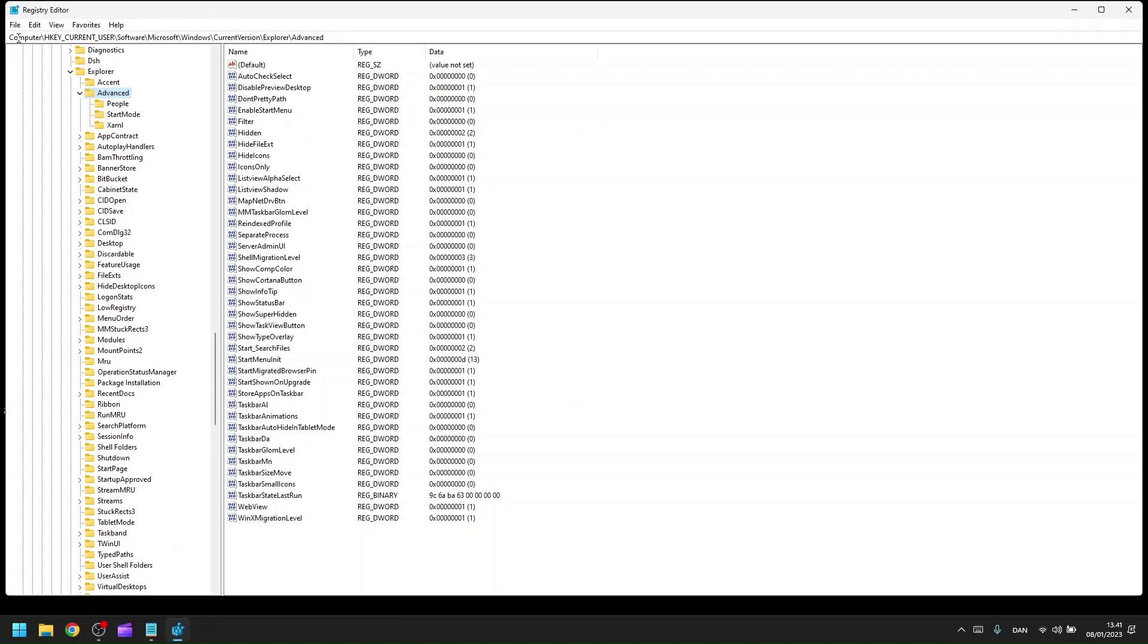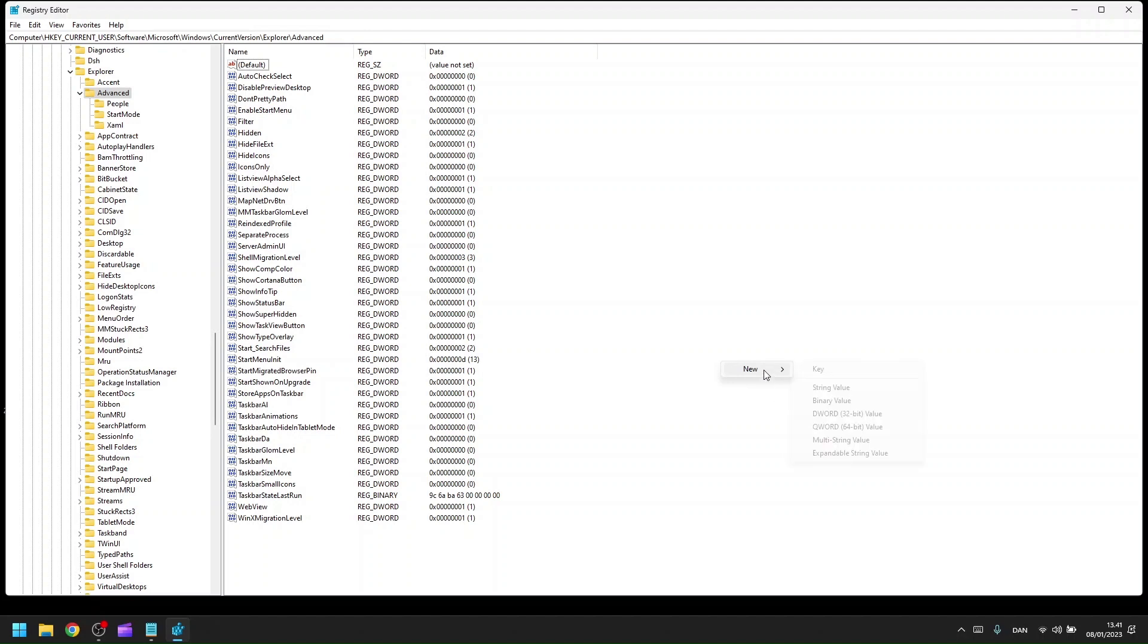In here, you're going to follow this path, which I will post in the description below. When you're there, right-click, click New, hover over it, and select DWORD 32-bit value.